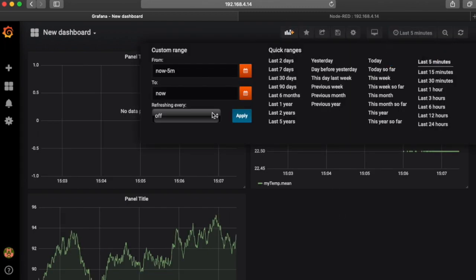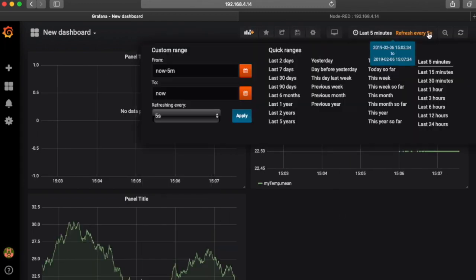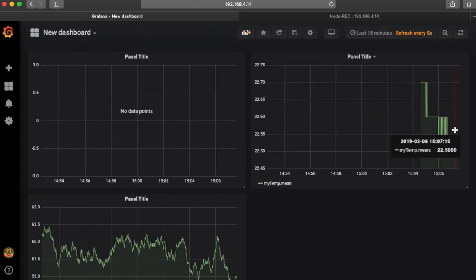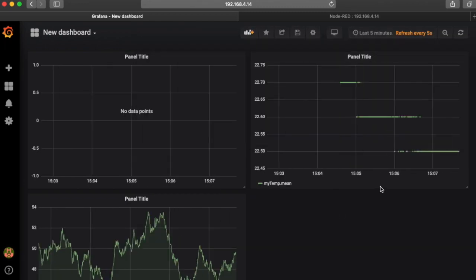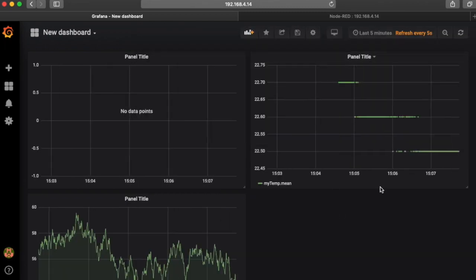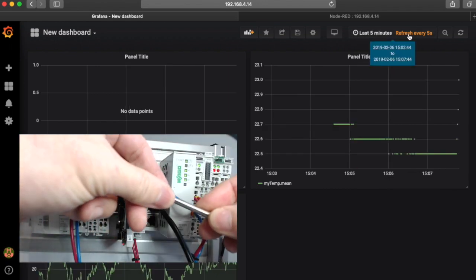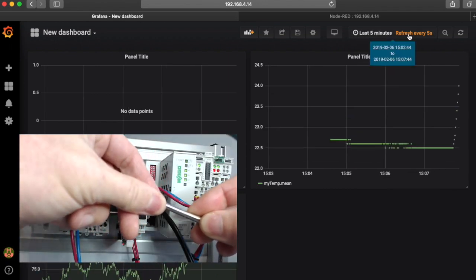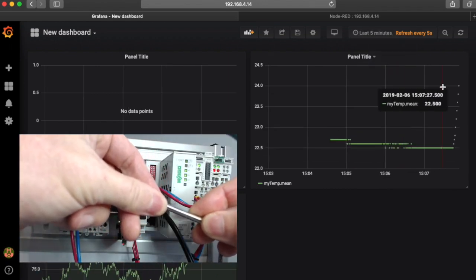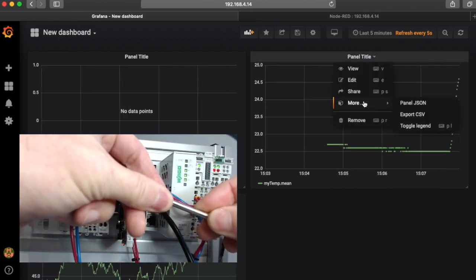We can go ahead and view that, refresh it every five seconds, and you can see our temp is coming in. If I put my hand on the RTD to warm it up, you can see the value is changing.